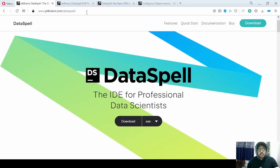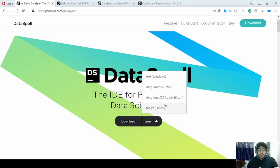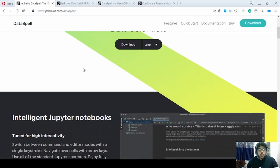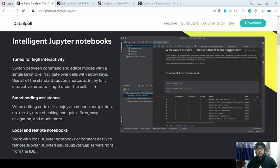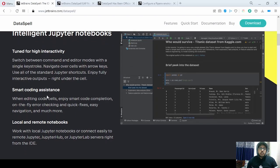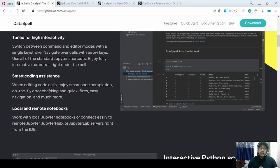You can download DataSpell on your Mac, Windows, or Linux. It mostly focuses on data science — Jupyter Notebooks are highly interactive and tuned so that you can play around with the outputs as well as the cells inside the notebooks. They have also picked up the smart coding assistance from previous IDEs and integrated it here, giving you a lightweight IDE with developer tools for data scientists.